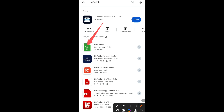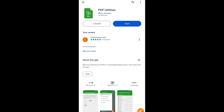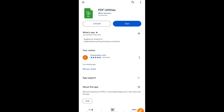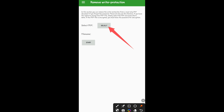Click on that one. I've already downloaded it before, so I'll click Open. This is the interface. You click on 'Select'.